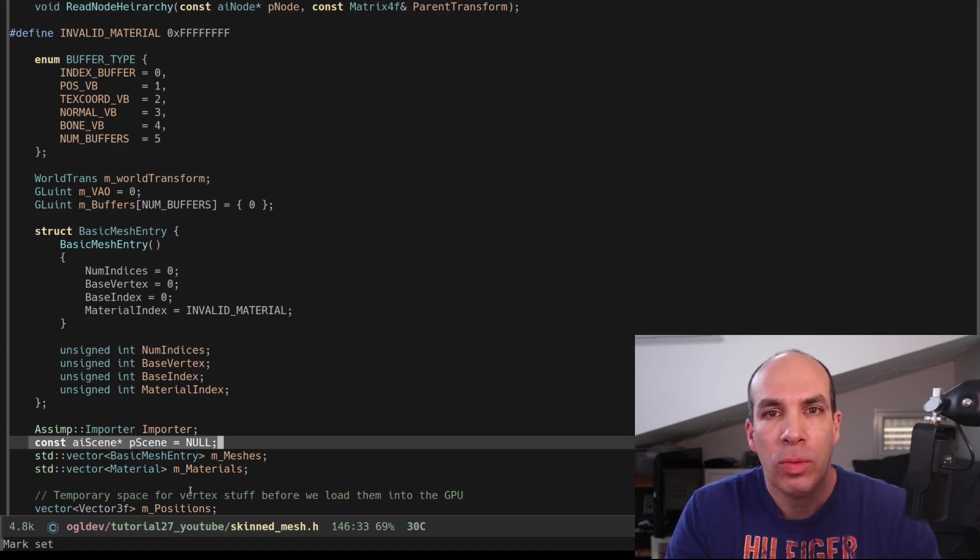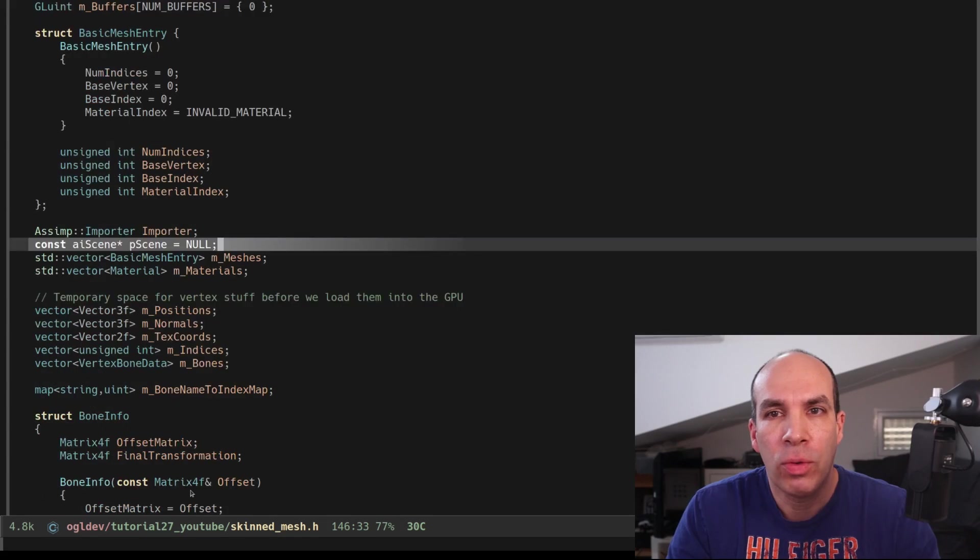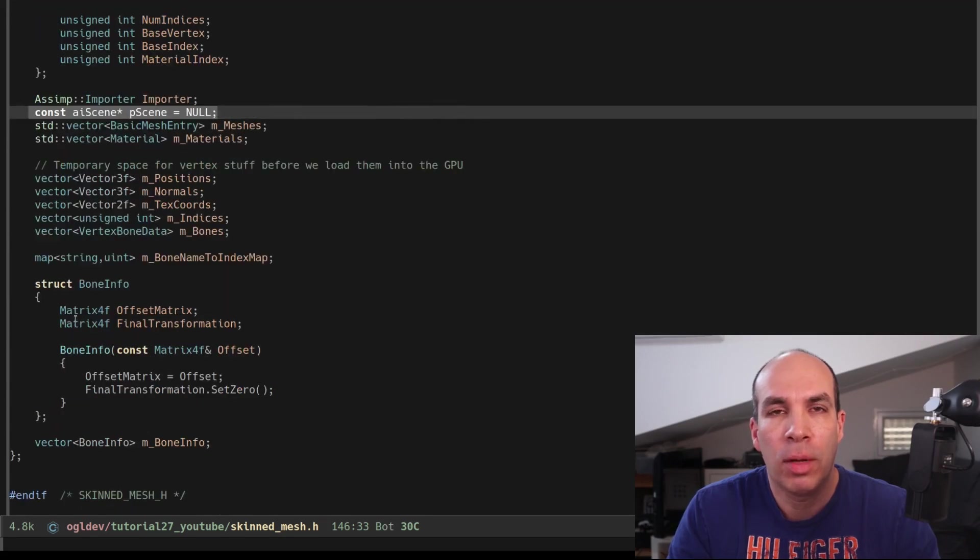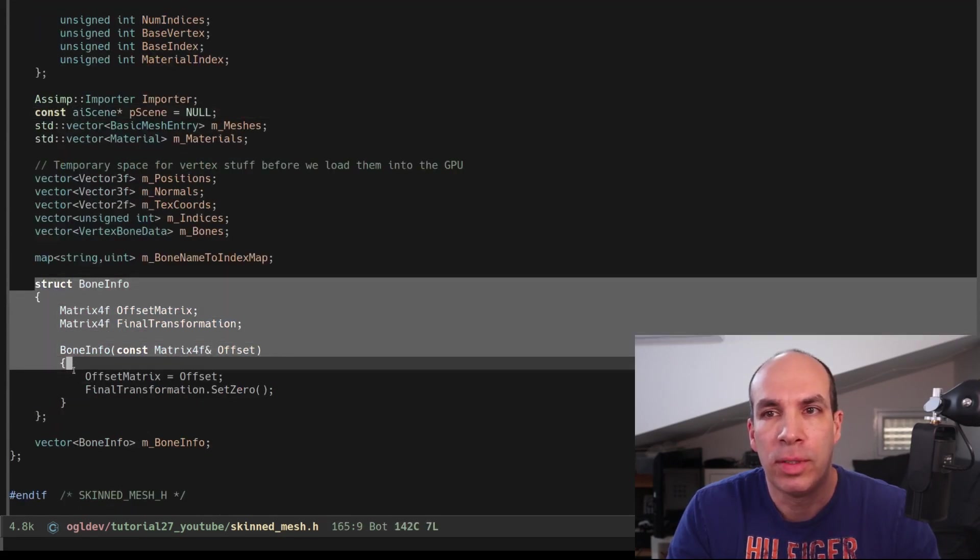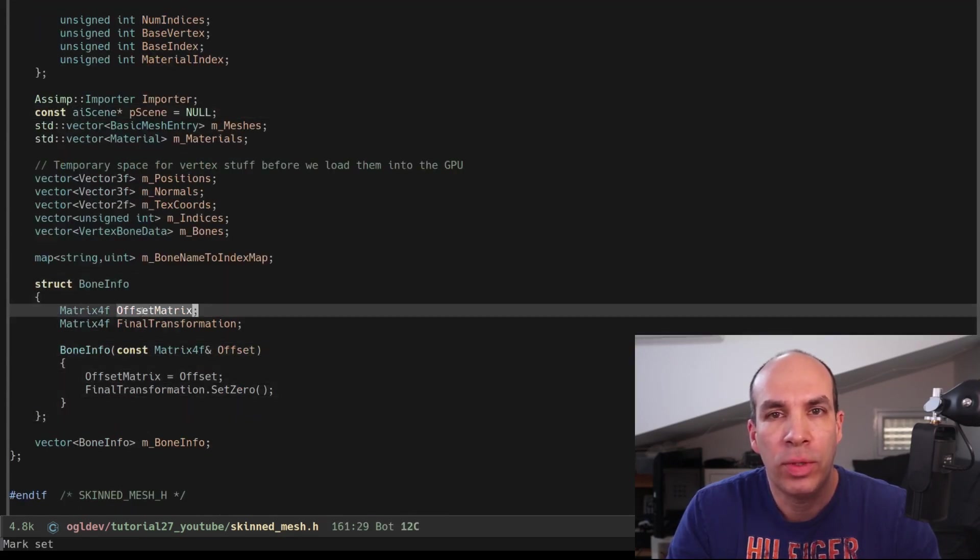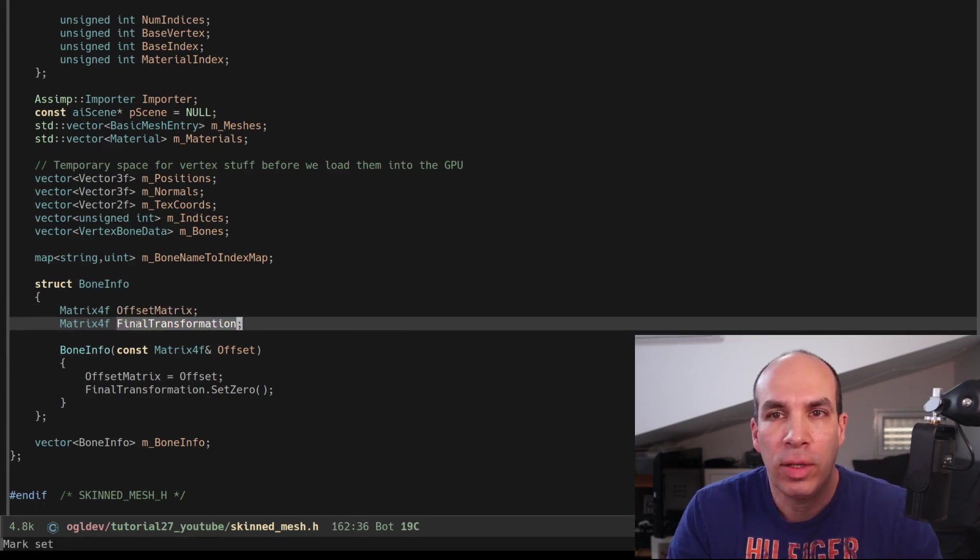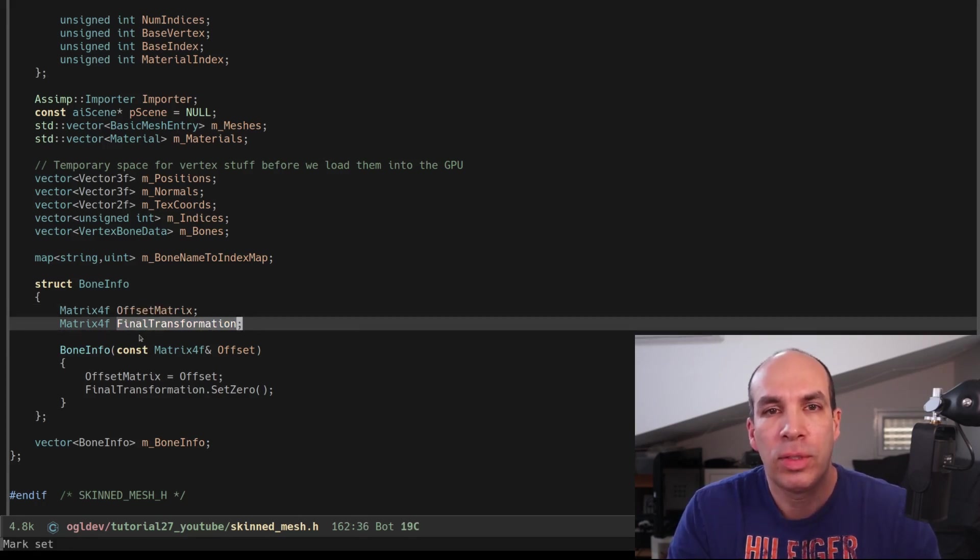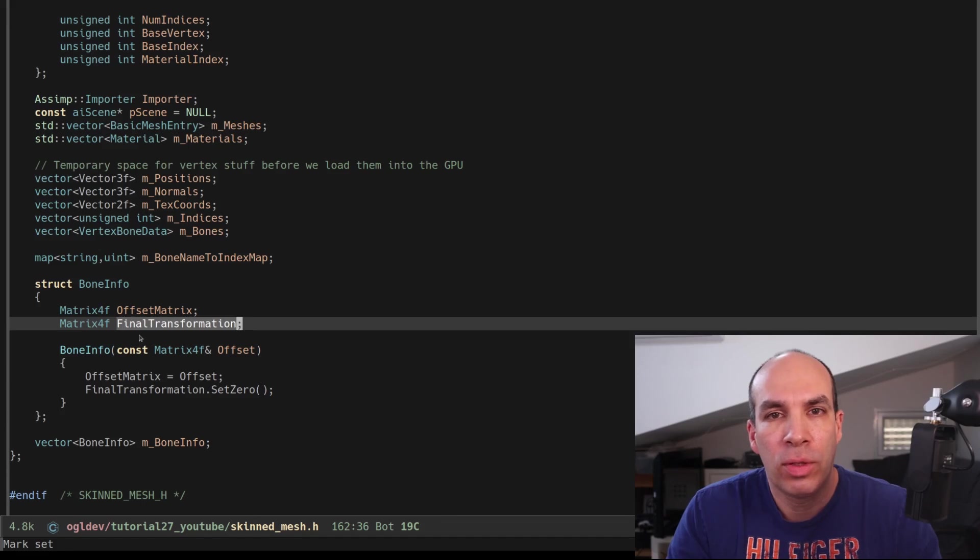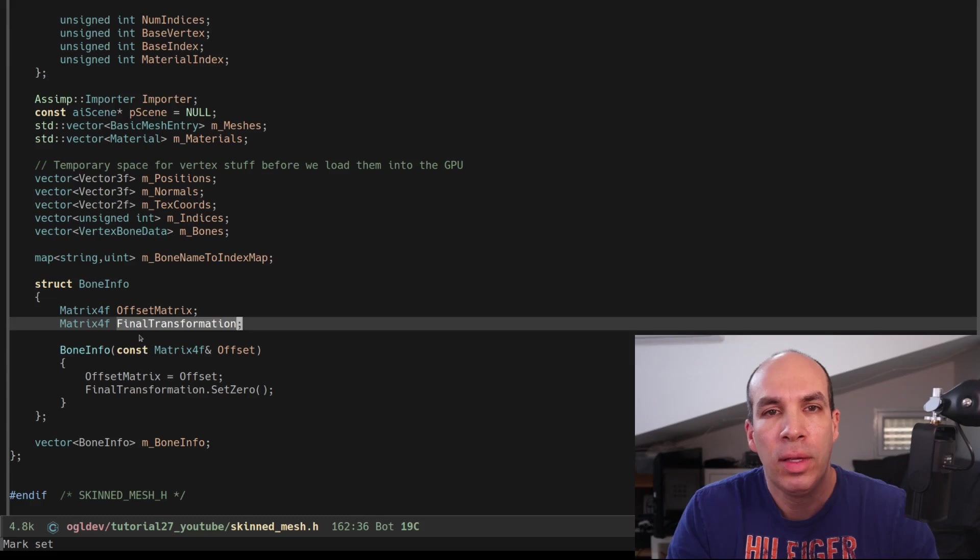And finally we have a structure called BoneInfo which stores a couple of matrices. We have the bone offset matrix which is here for easy access. FinalTransformation stores the intermediate results of the whole transformation chain so that when the entire process is complete we just grab it from here and return it to the application.